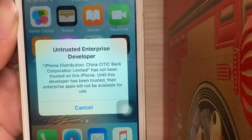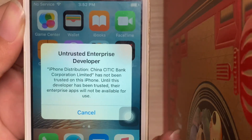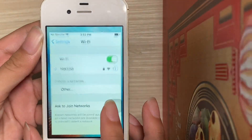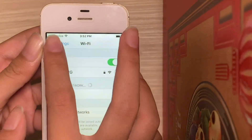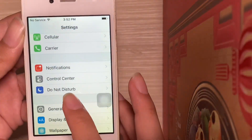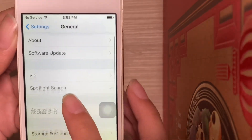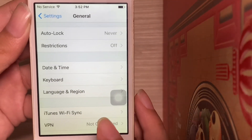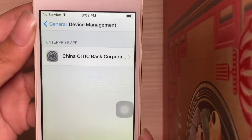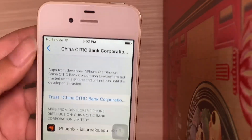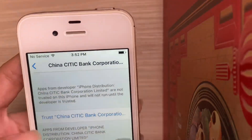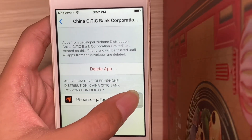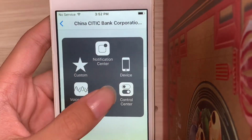If we try and tap on it you'd see 'Untrusted Enterprise Developer'. To fix this head to Settings, then find General, scroll down until you see Device Management. Hit this — it could be different — and hit Trust. Click Trust, and now we can open Phoenix.